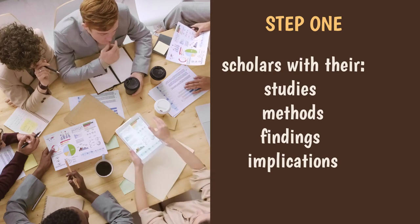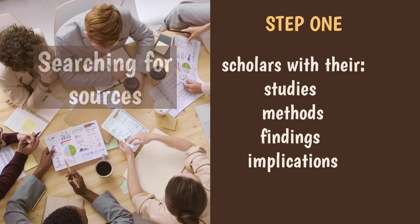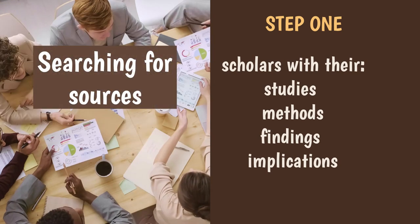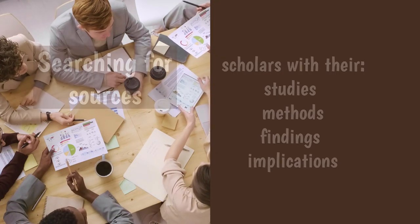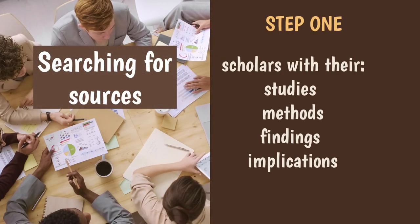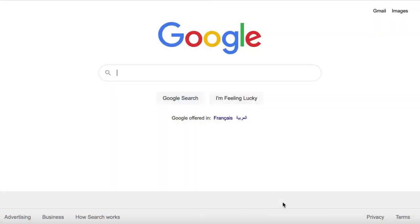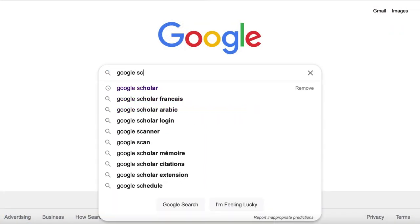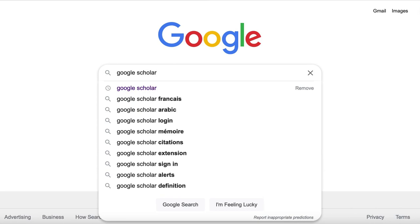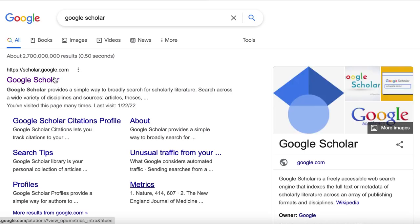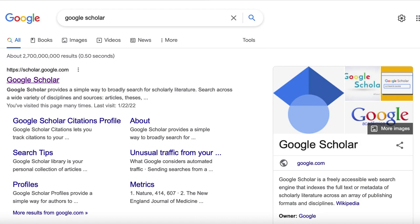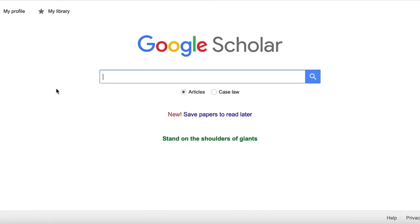We're talking about the scholars and their studies, with the methods and findings and implications they include. This corresponds to step 1 of the literature review, which is searching for the sources and materials that are relevant to your topic. Google Scholar is an excellent way to go about this. You can treat Google Scholar as you treat Google, and we're going to get into more details about that in our next videos.